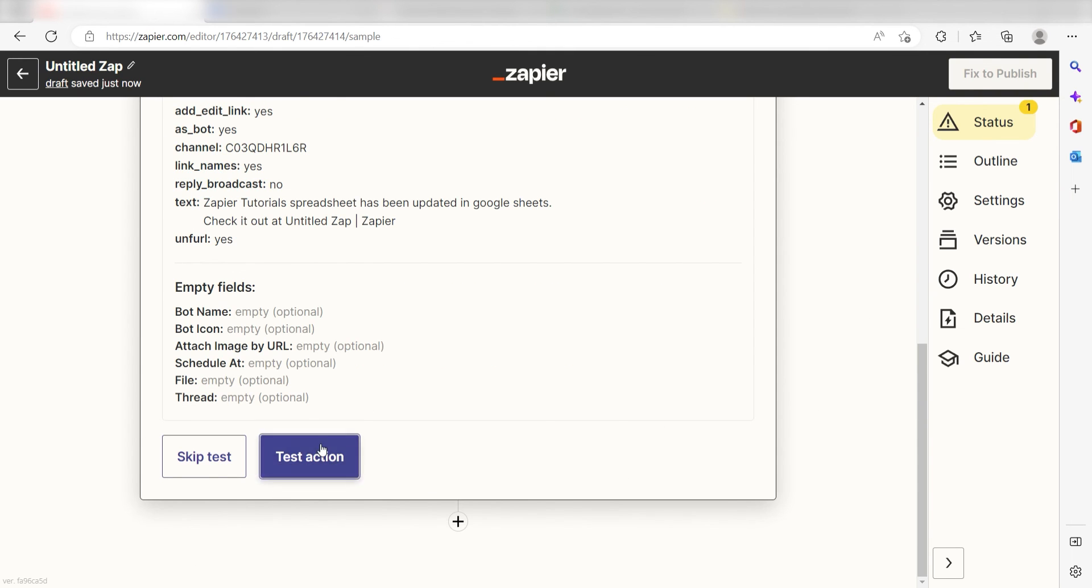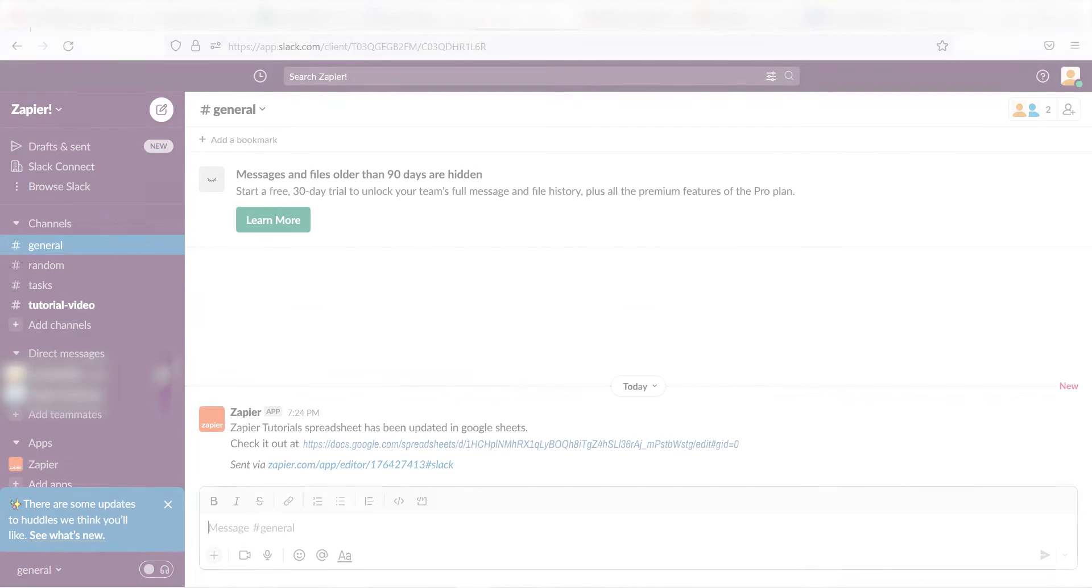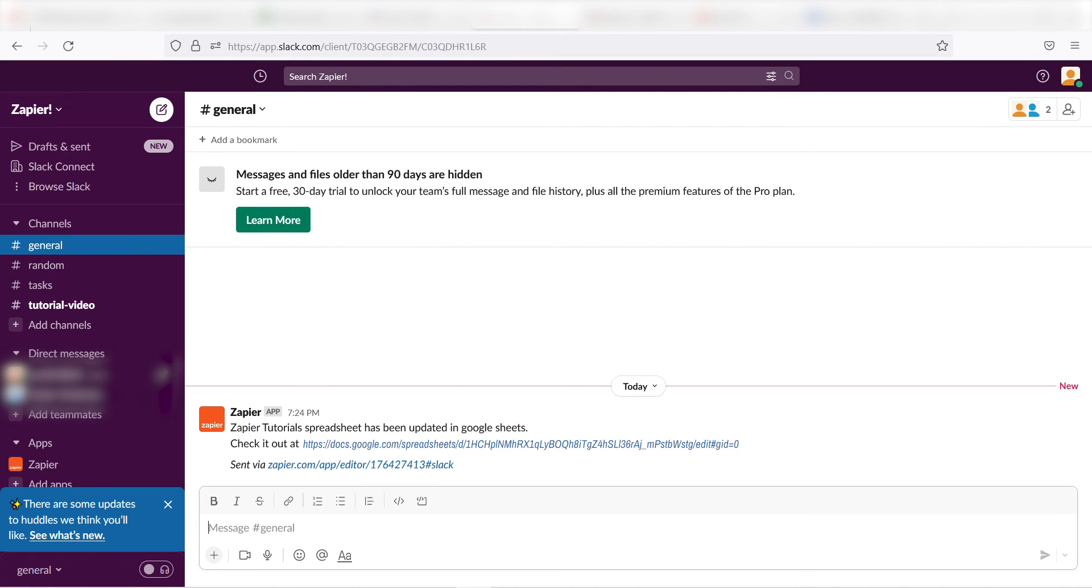Click Test Action and I should be all set. Yep, there it is. This is ready to turn on. Now, anytime a spreadsheet is either updated or created in Google Sheets, a message will automatically be sent out into our selected Slack channel.